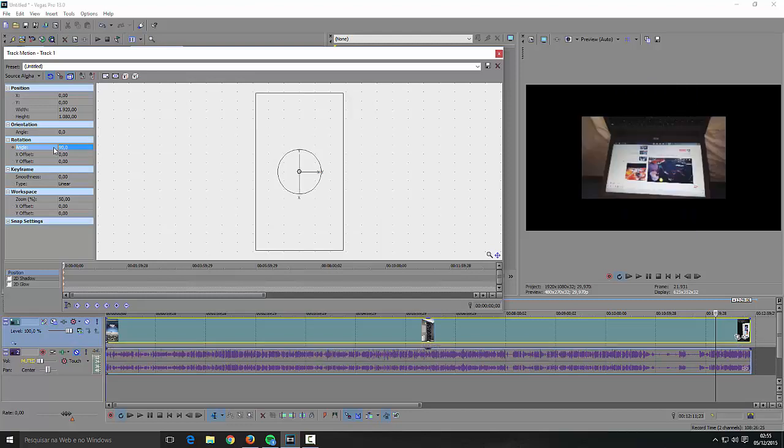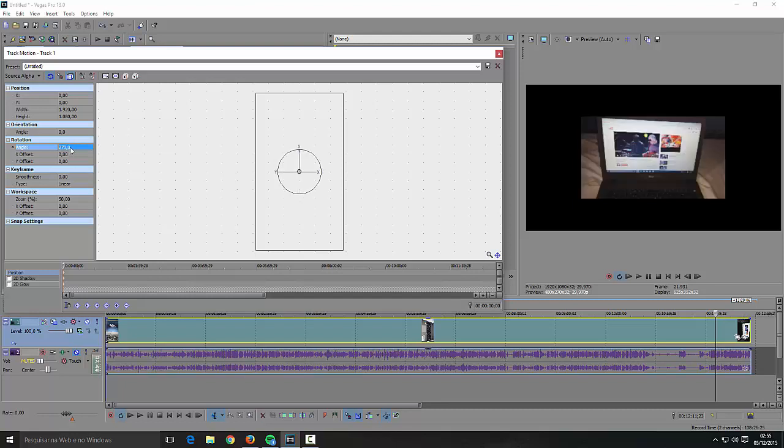You see that's turned but upside down. I'm gonna type 270 to see if it fixes it. And you see here it fixed.